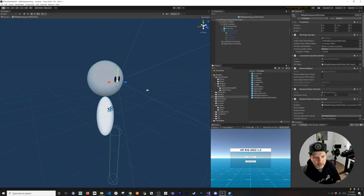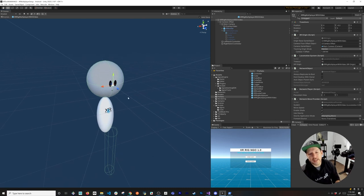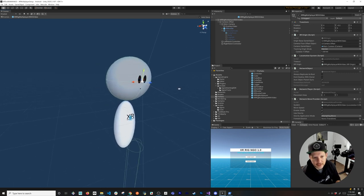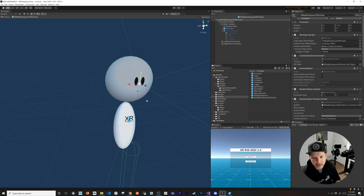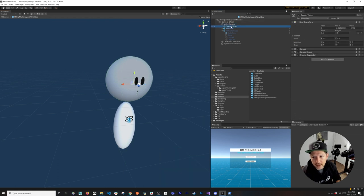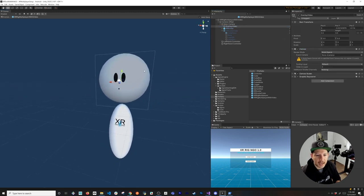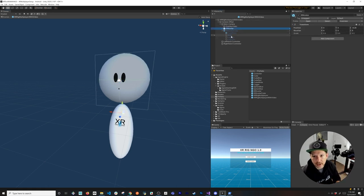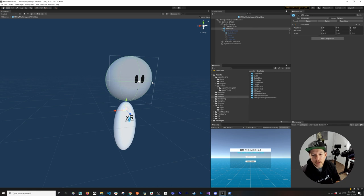Let me show you what we're going to be doing today, which is to extend our Agora video series by adding a cool overlay of the video on this character. This is going to be part of my multiplayer video series, so if you didn't watch those make sure you watch those because this is going to make a lot more sense. I have an XR rig using the XR Toolkit — it has a main camera, an overlay video, and a canvas.